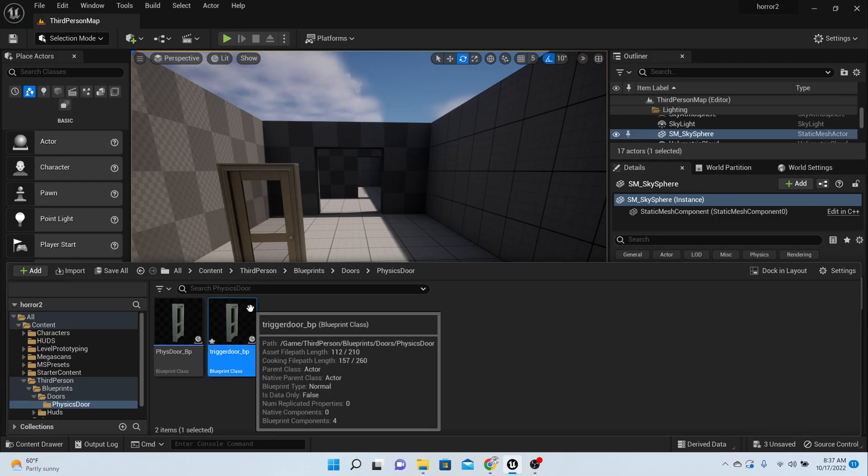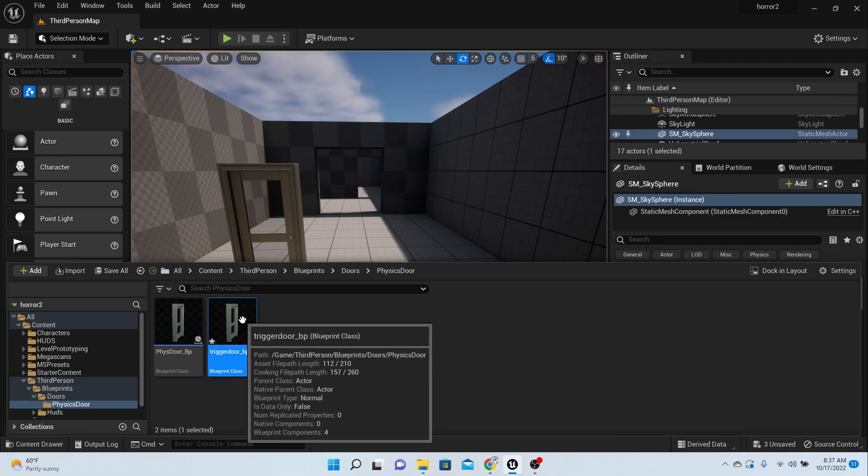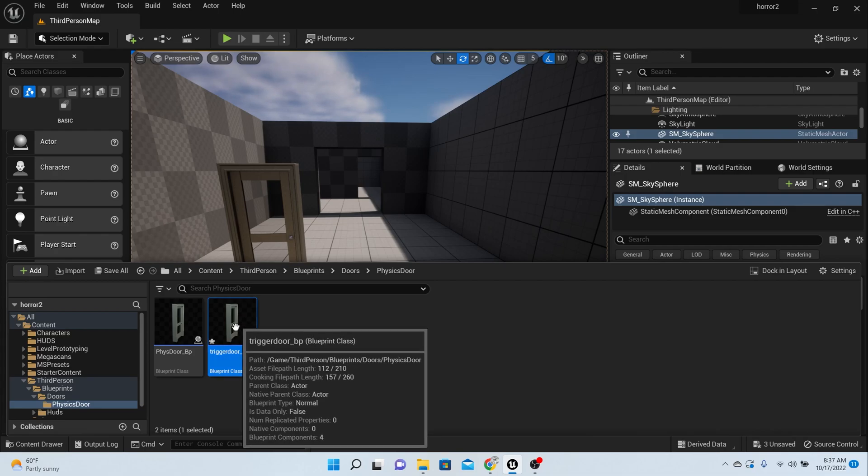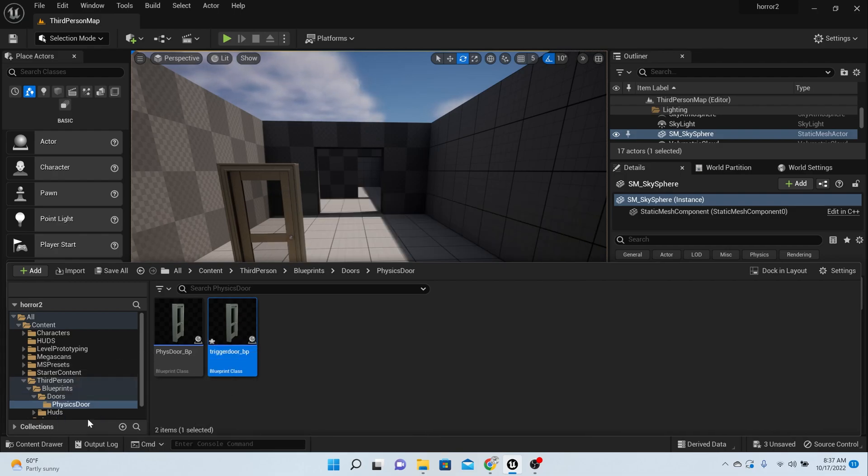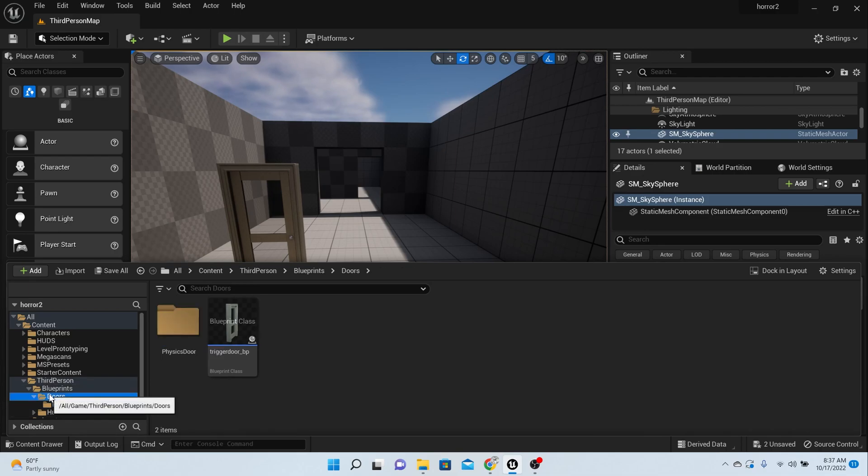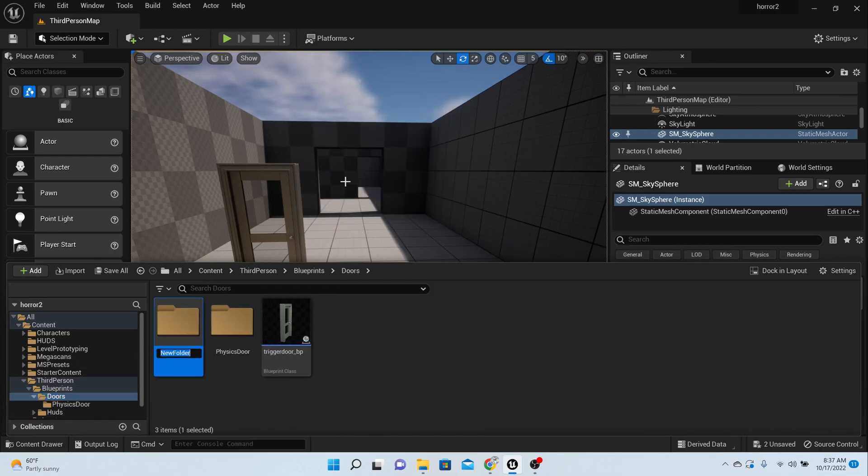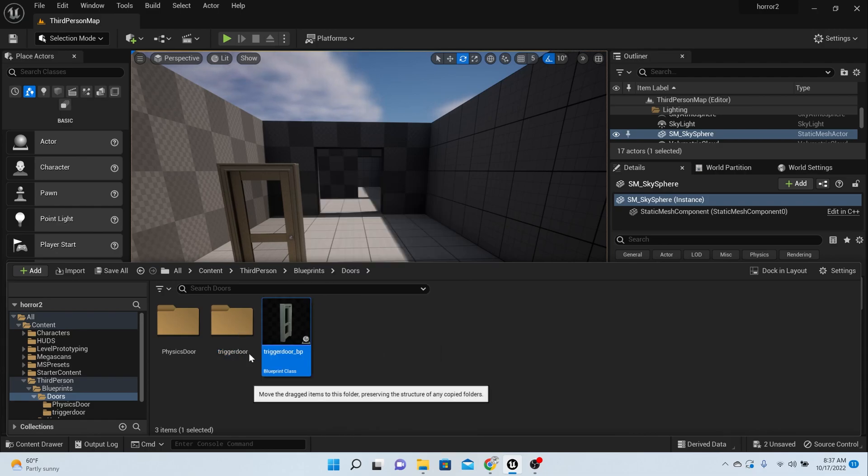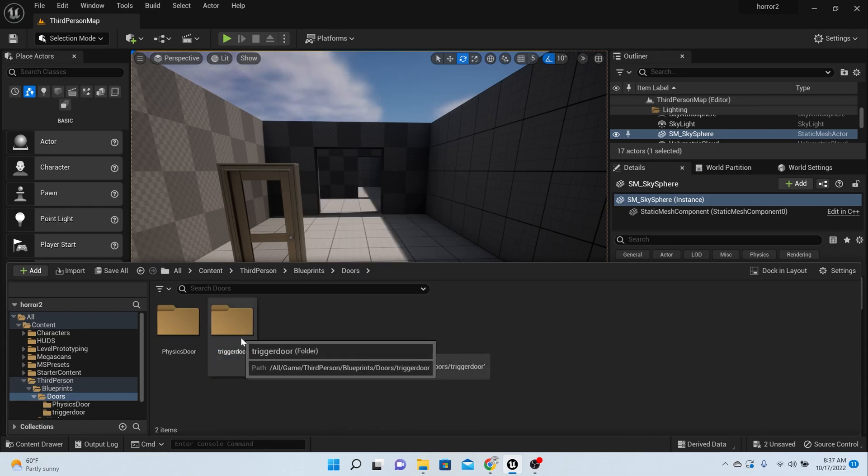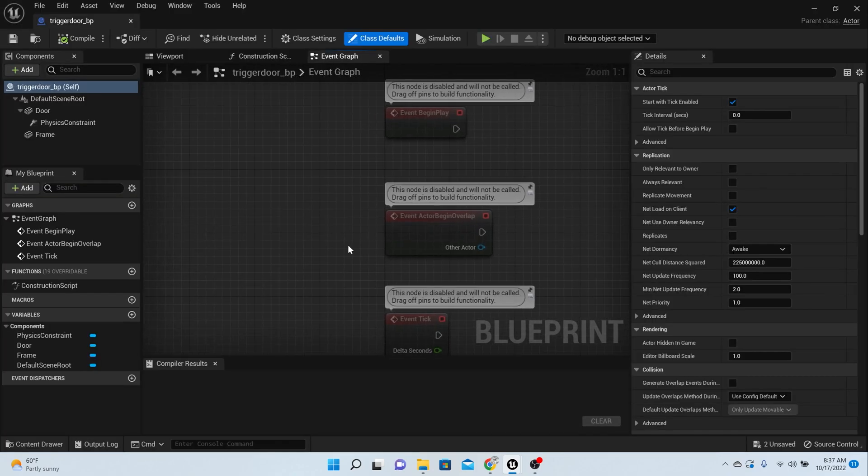Alright, with our trigger door, we're going to move it into the folder called doors. So move here, click and drag it there. Go to that folder, right click and make a new folder called trigger doors, and you can put it there.